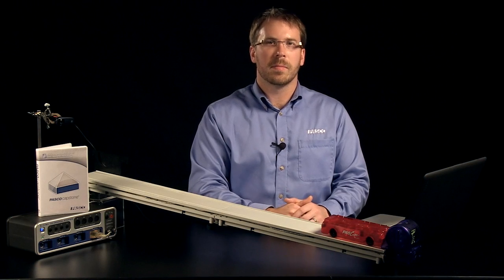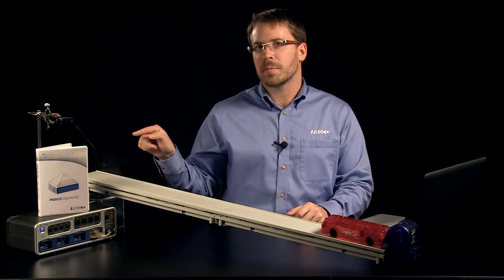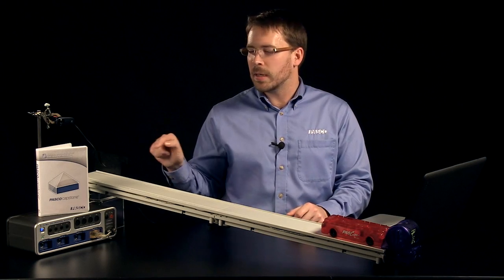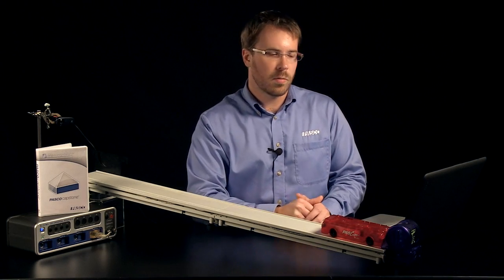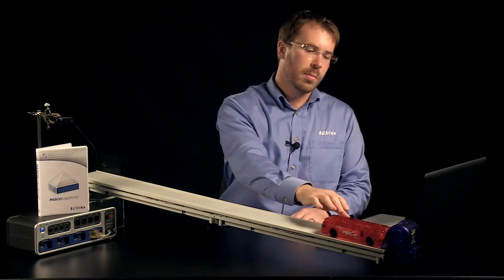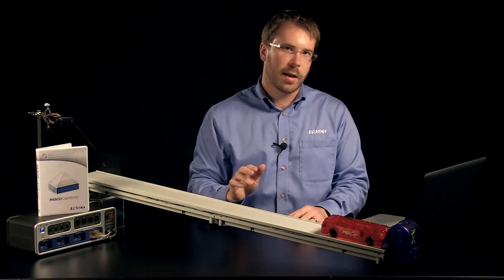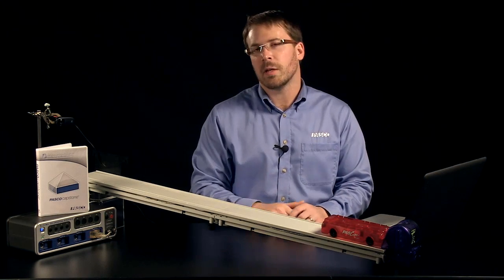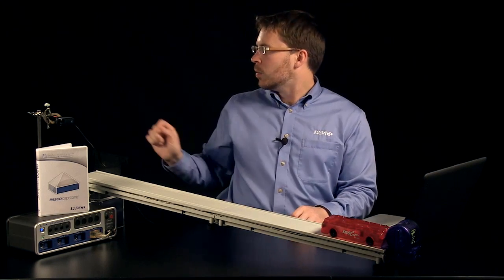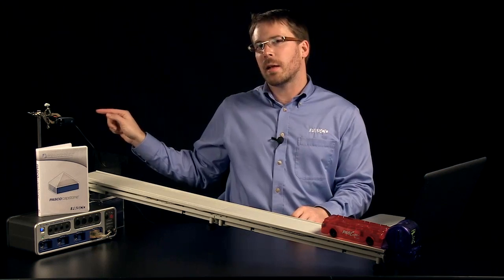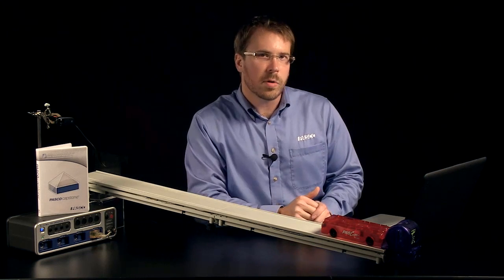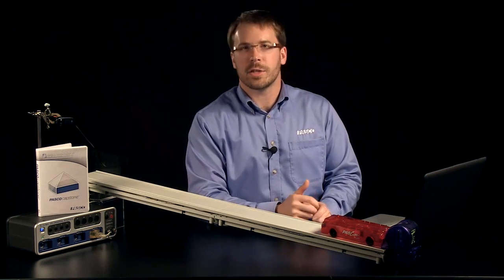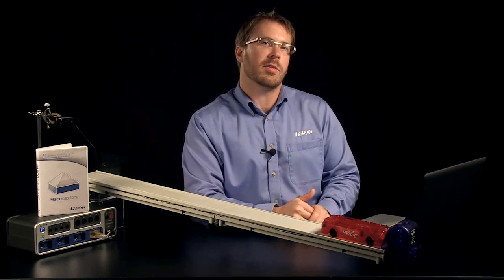Hi, my name is Andy Spoon. In this video we're going to take a look at Pasco Capstone software and the 850 universal interface. We're going to be analyzing the motion of a cart as it goes up and down a track. We're going to be looking at how to sync that position data with some movie data collected from our webcam, and then we're going to calculate energy based on the cart moving up and down the track.